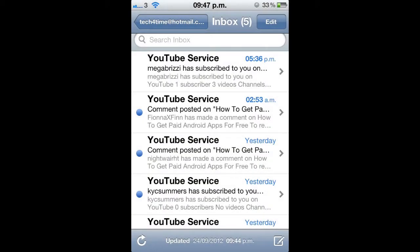Hey YouTube, Tech4Time here and in this video I'll be showing you a quick and easy way how to mark all your emails as read.